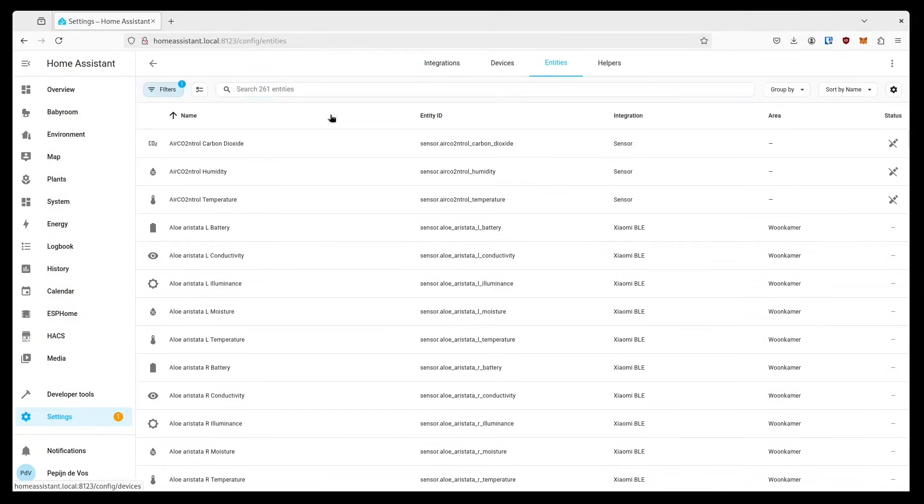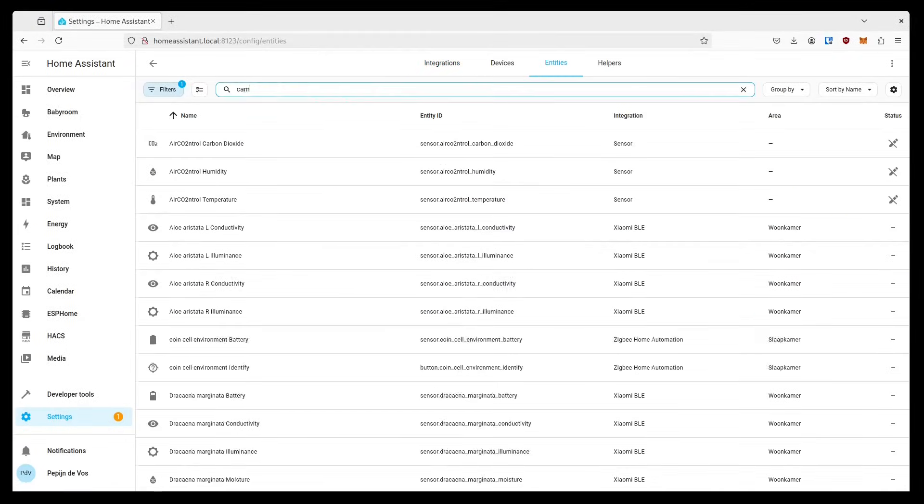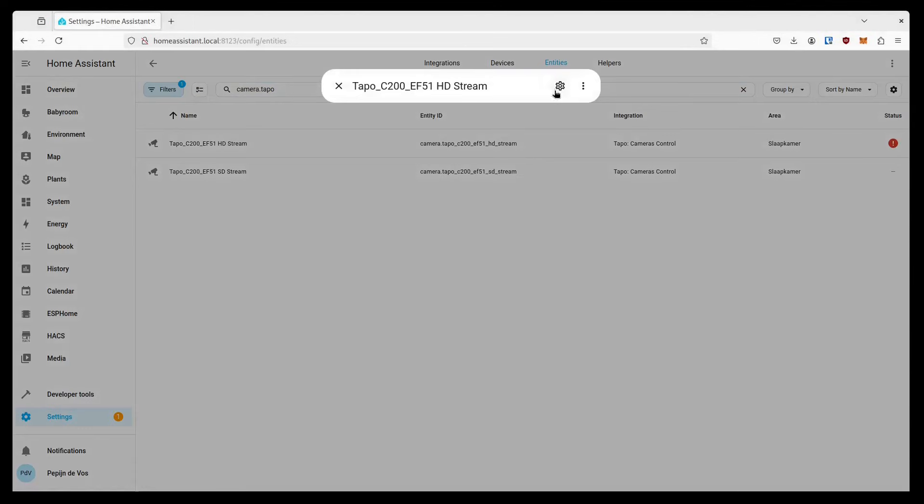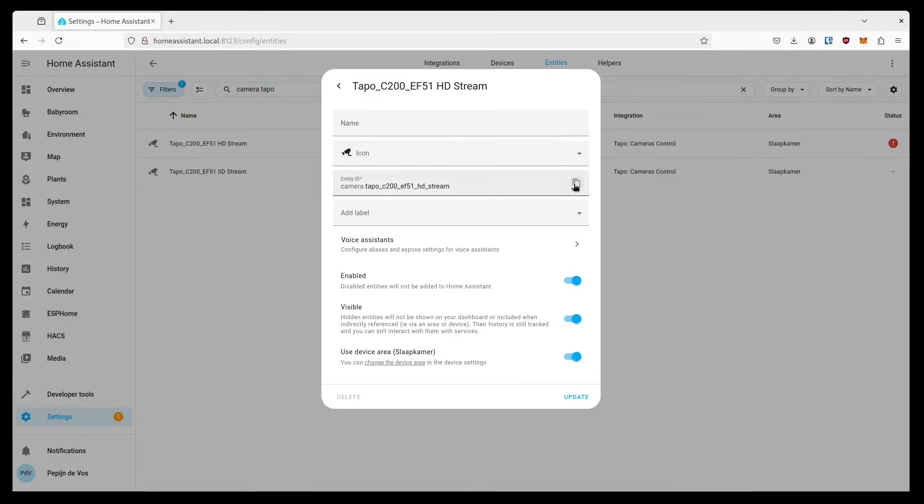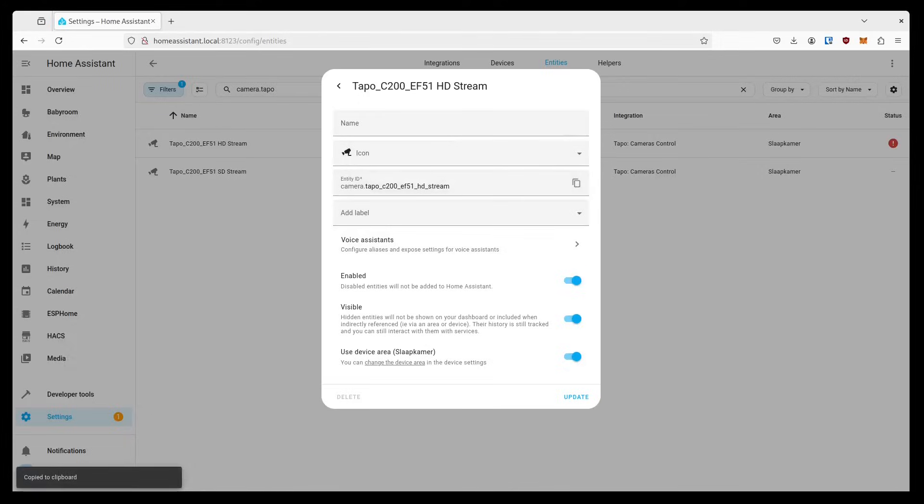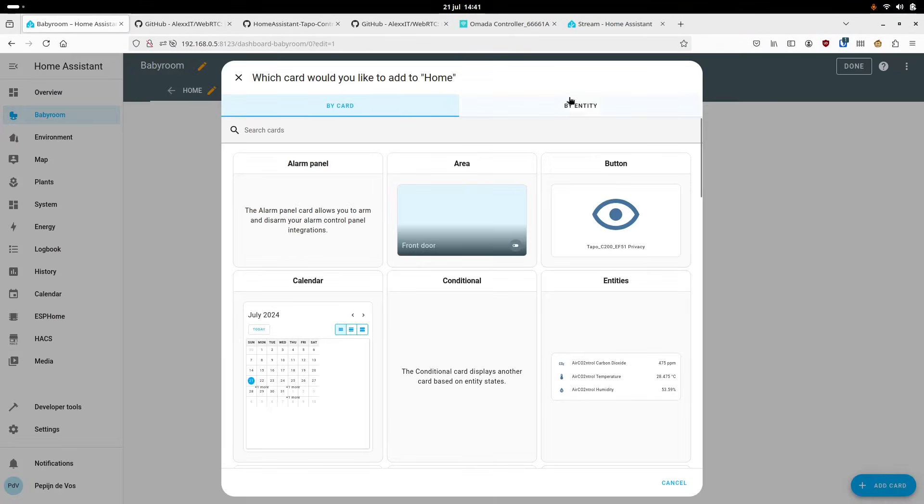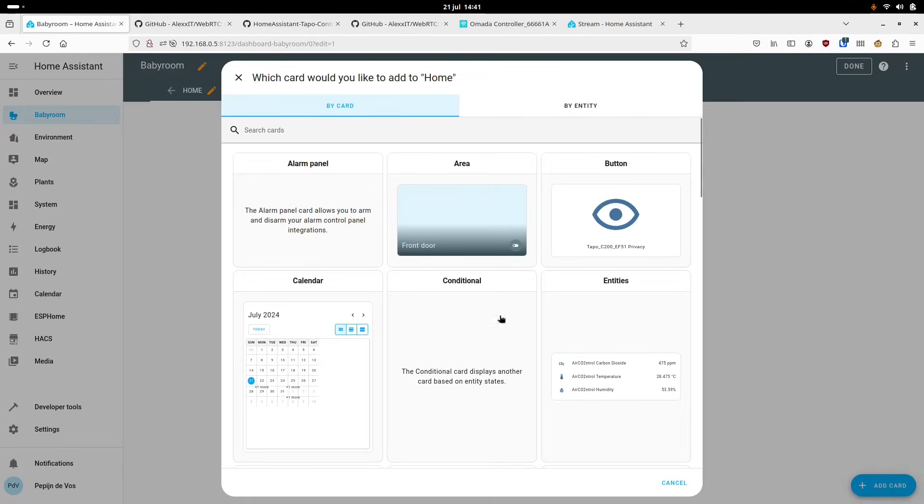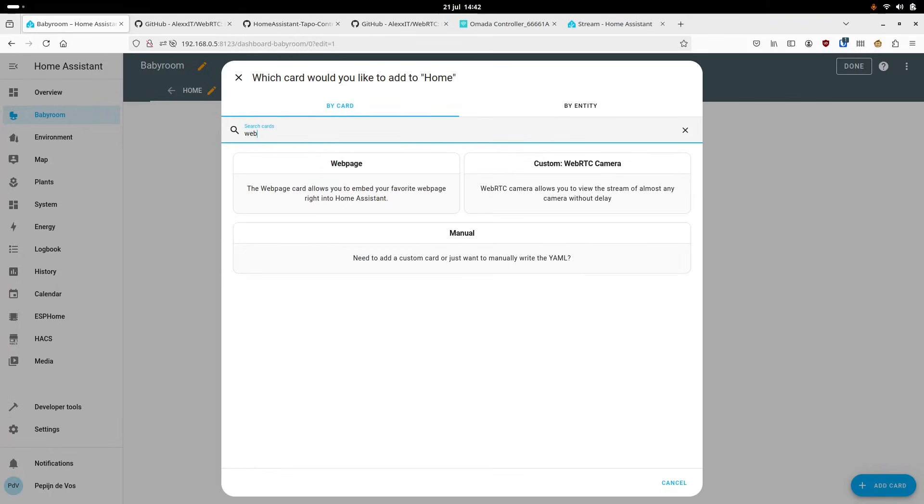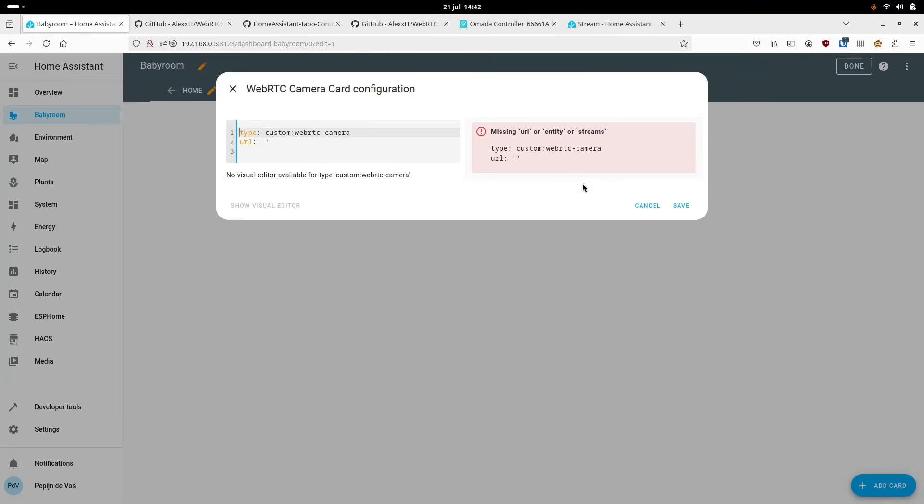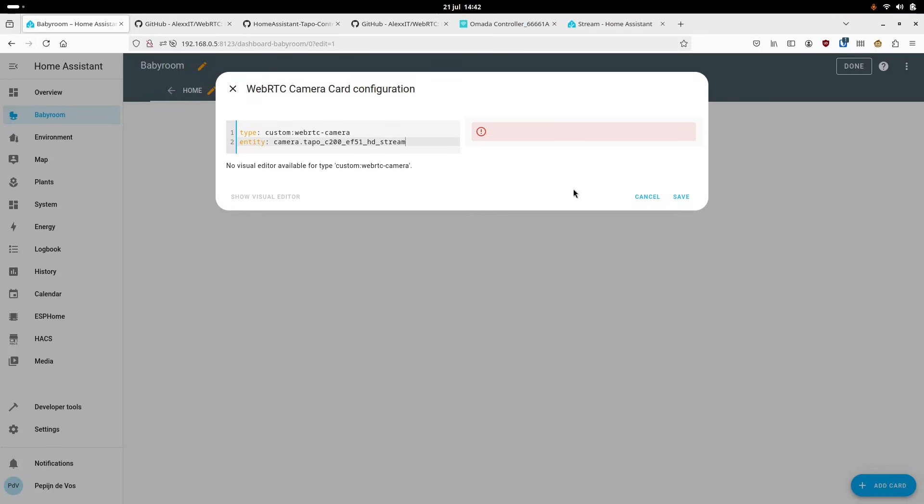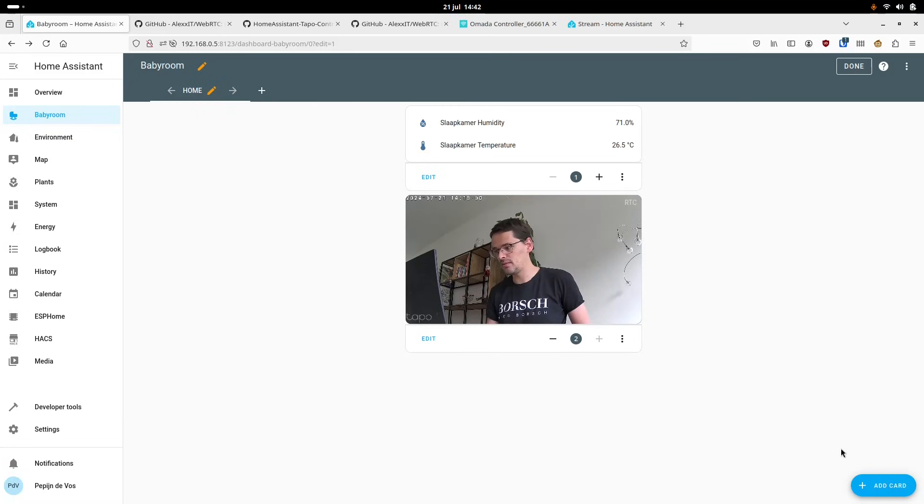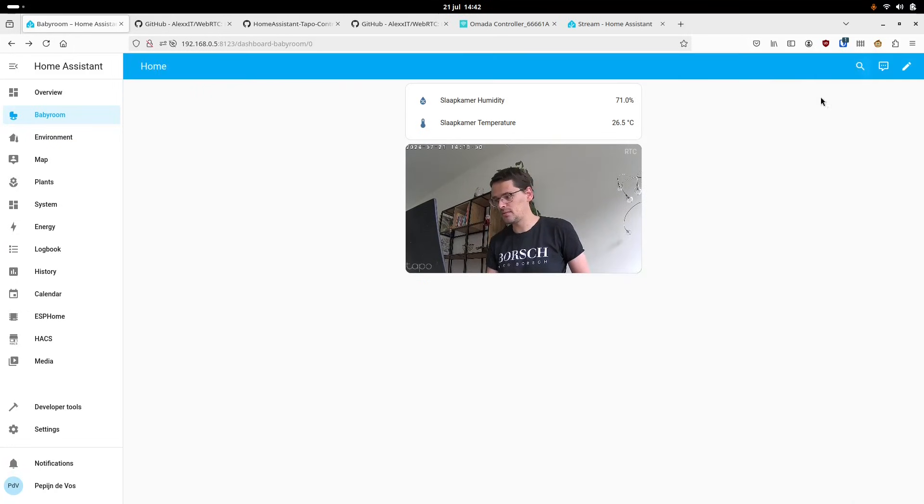We'll need to obtain the entity ID of your stream by going to settings, devices and services, entities, and searching for camera.tapo. Next we need to refresh the browser, very important, and then go to the dashboard, any dashboard, press edit, add a card, and search for the WebRTC camera card. Here we need to replace the URL with entity and pass the camera stream entity ID that we added. Then press save, done, unmute the stream and have a listen. So this is an example of what the audio and video quality of the camera looks like.